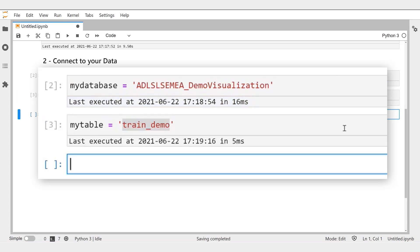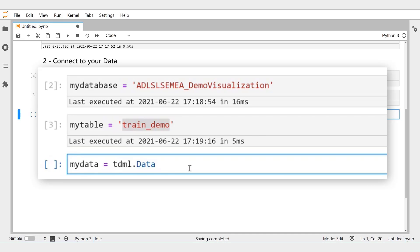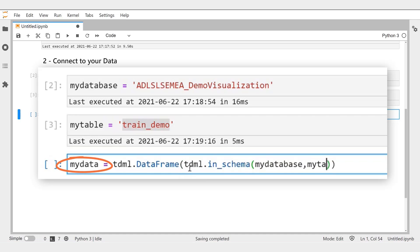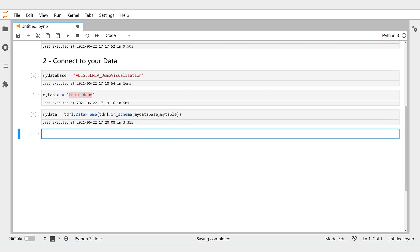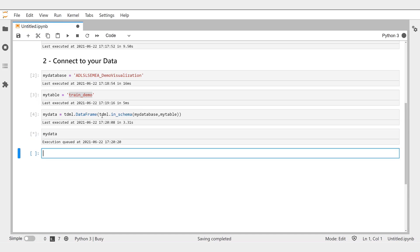Then we need the name of the table that contains our data. Again, for convenience, we store this name in a variable, MyTable. We are ready to connect to our data by creating a Teradata DataFrame object. Let's call this object MyData.